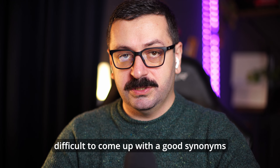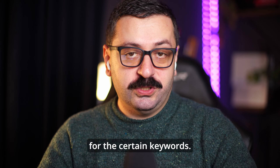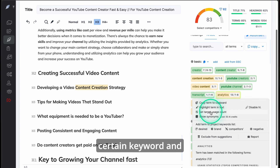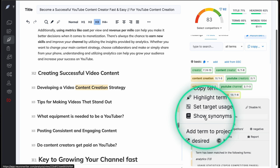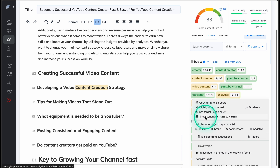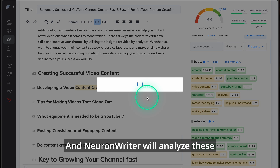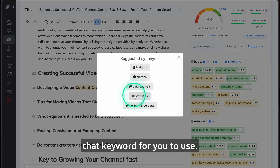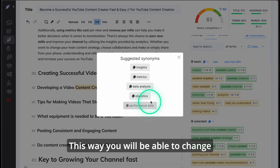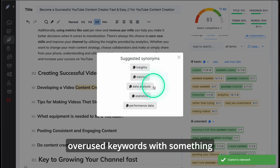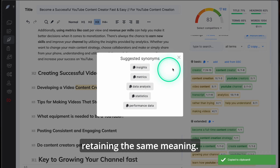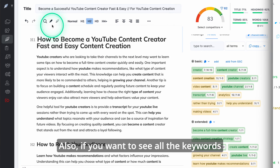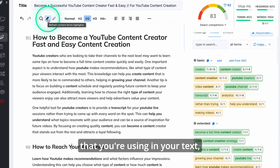Also make sure while you're changing certain keywords or adding new ones that the text remains readable, understandable, and engaging — otherwise it will serve no point. Sometimes it might be a bit difficult to come up with good synonyms for certain keywords, and here the synonyms tool will help you. All you need to do is select a certain keyword and press 'Show Synonyms'. Neuron Writer will analyze the keyword and give you synonyms to use, allowing you to replace overused keywords while retaining the same meaning.